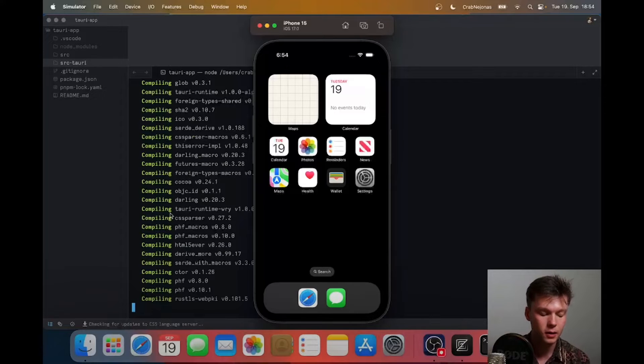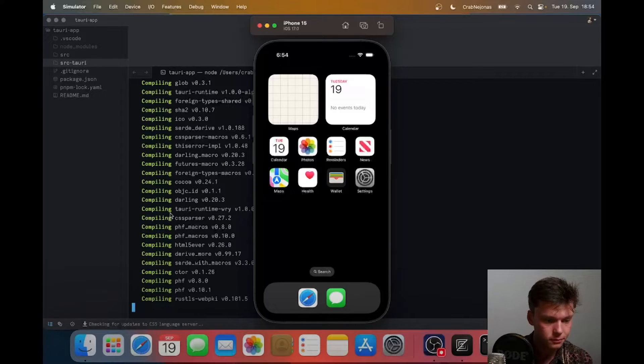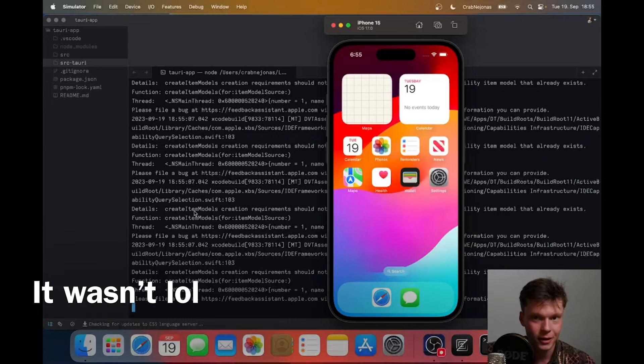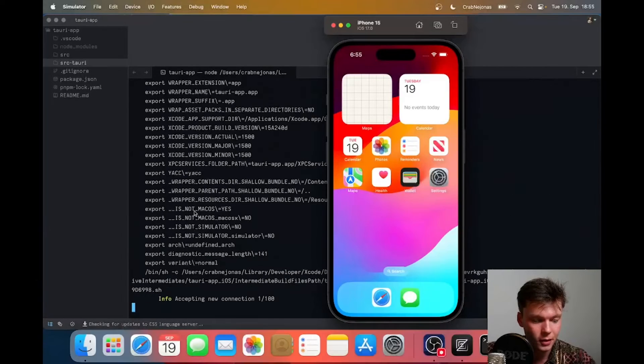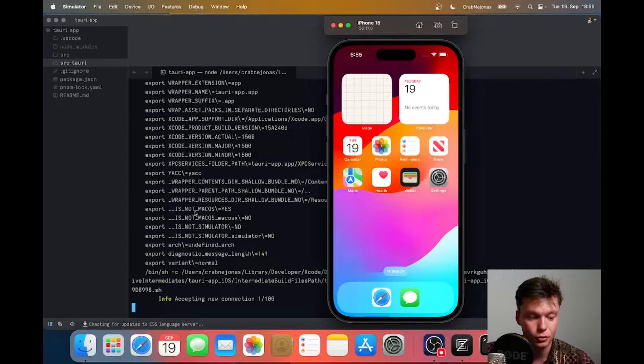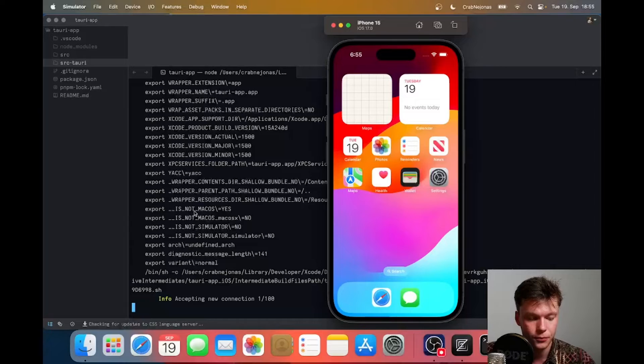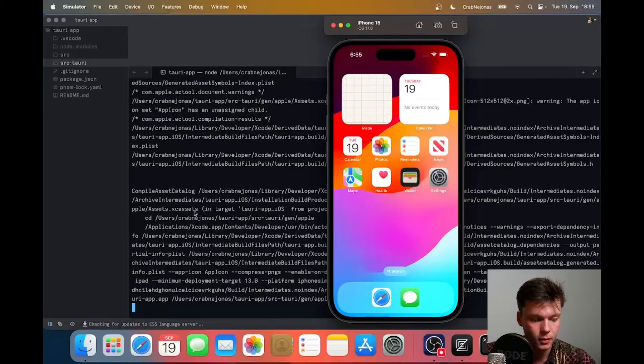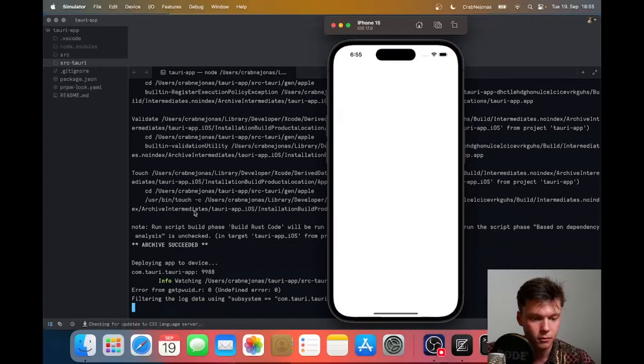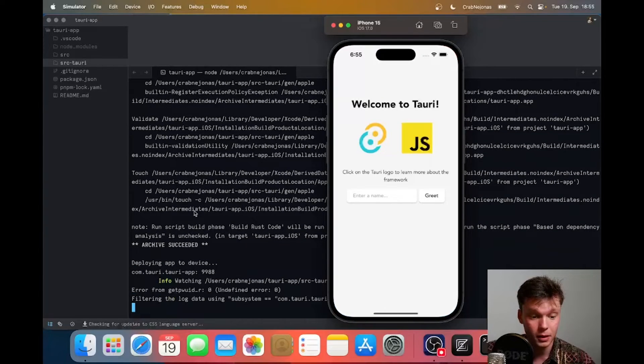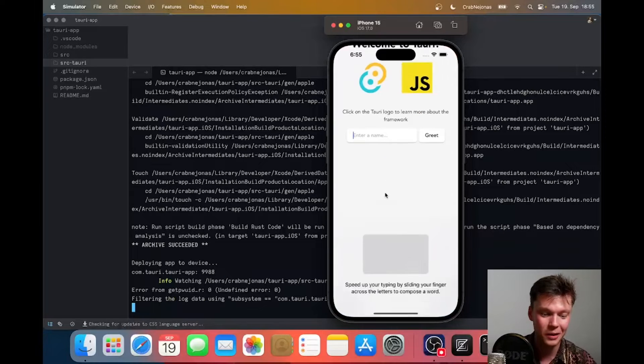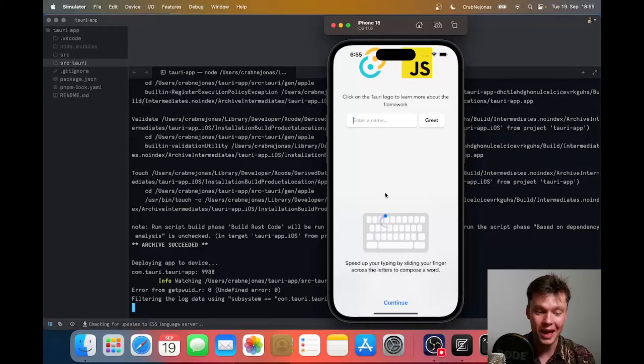Once that's done, which should be in a second... all right, and there we go. Now it's uploading to our simulator. It's also going to take a while but there we go. Boom! We have an app running on our iPhone 15 simulator.